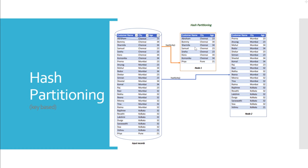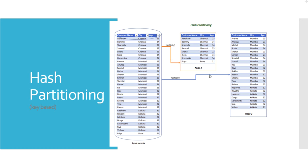In the diagram, in the input dataset, the column city has been chosen as the partition key. As you can see, the records with city values Chennai and Pune are sent to the first partition or Node 1, and the records with city values Mumbai and Kolkata are sent to the second partition that is running on processor 2, Node 2.